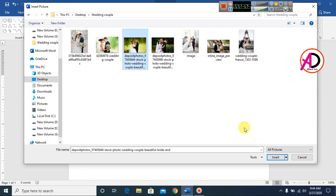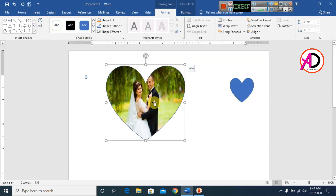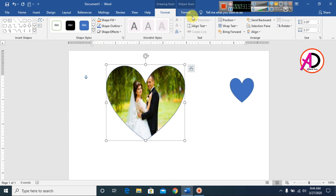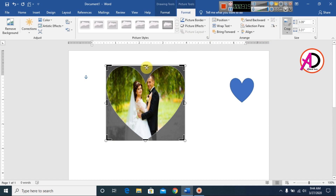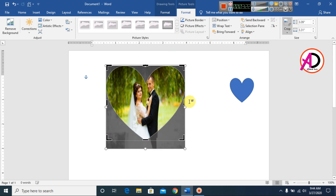Click Insert and you can see the picture is now inside the shape. This is the picture format area. Go to Format and click Crop. You can see the crop tool is now active in the Format area.